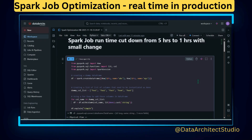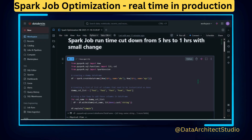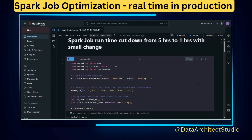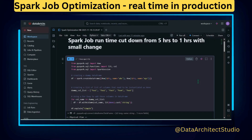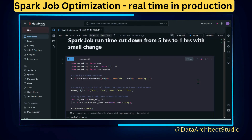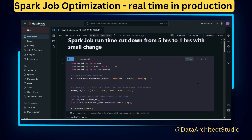Before jumping into it, let me explain the background of the story. We had a reporting job that used to run in five hours every day and we had no problem with that. Then all of a sudden the business team came back to me and asked if there was any possibility to reduce the job runtime from five hours to whatever time was possible. They hadn't given any SLA, but they asked me to reduce it.